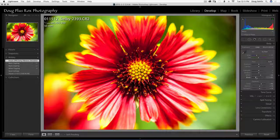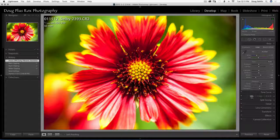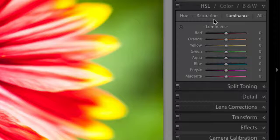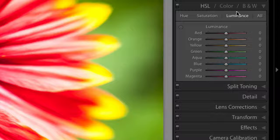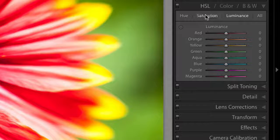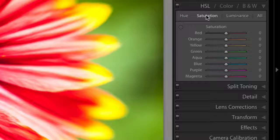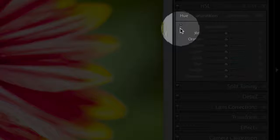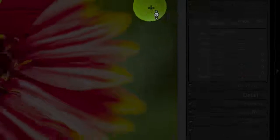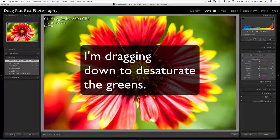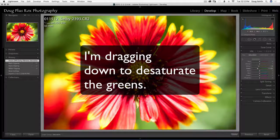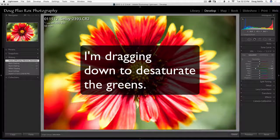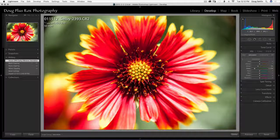So to do this I'm going to go into the HSL panel and I'm going to select luminance. Actually first I'm going to select saturation and I'm going to select the targeted adjustment tool and I'm going to drag in the background here just a little bit to desaturate some of the greens.